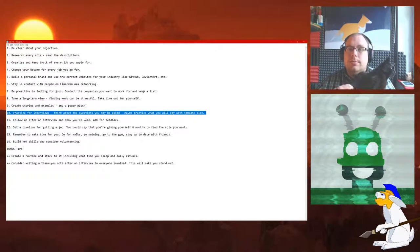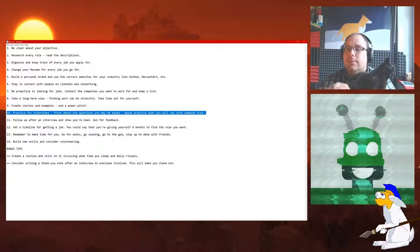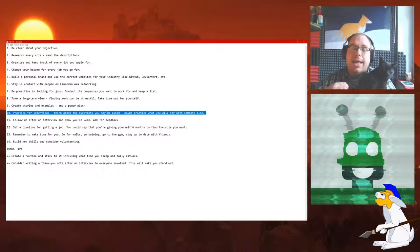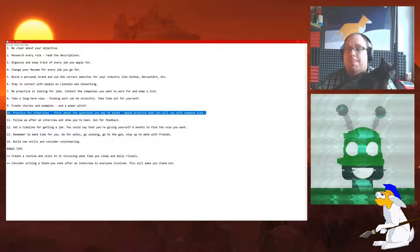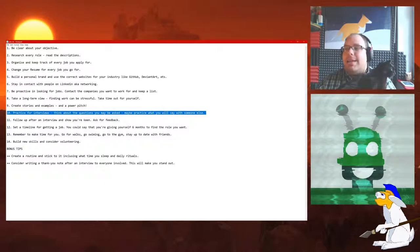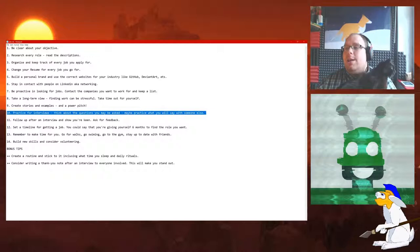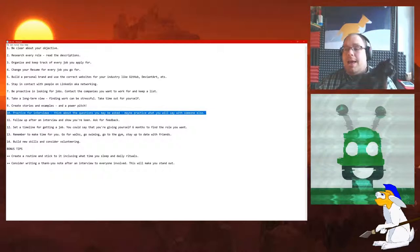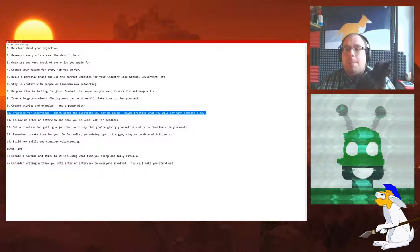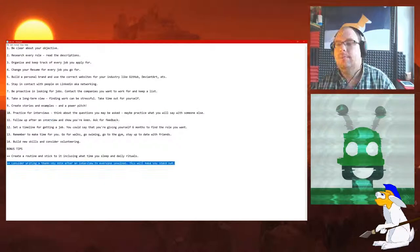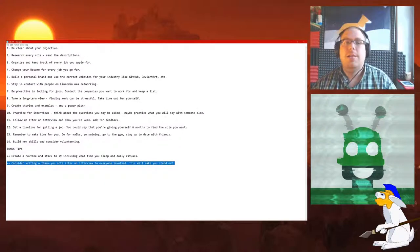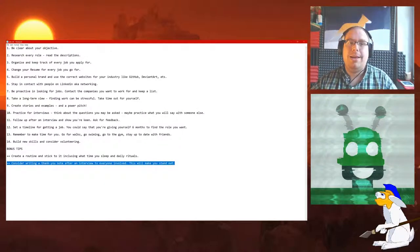Number 10: Practice for interviews. Think about the questions you may be asked. Maybe practice what you will say with someone else. Again, fantastic tip here. Get yourself an interview buddy, just someone who you can practice questions with. Fantastic tip there.